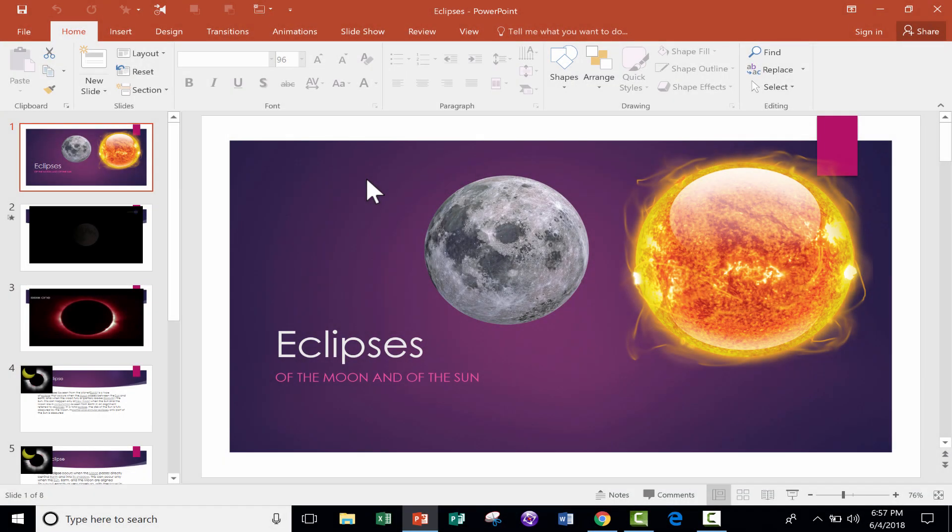In this short, intermediate PowerPoint tutorial, I want to show you how to create a timer bar in PowerPoint.